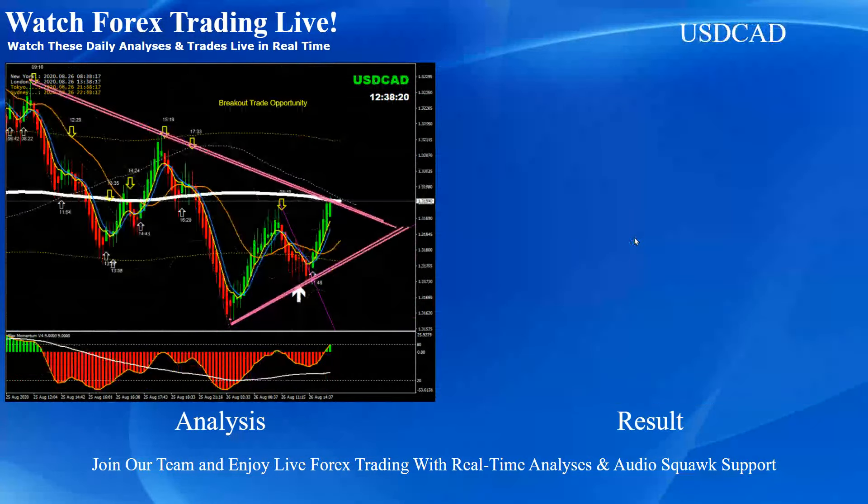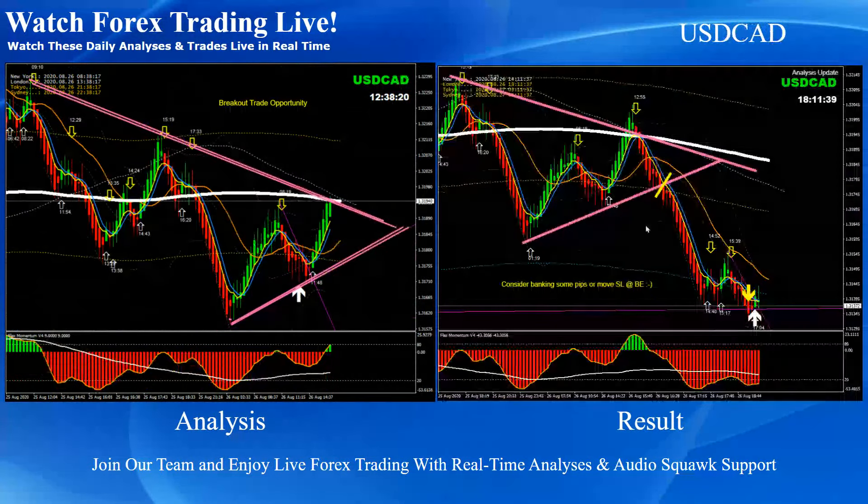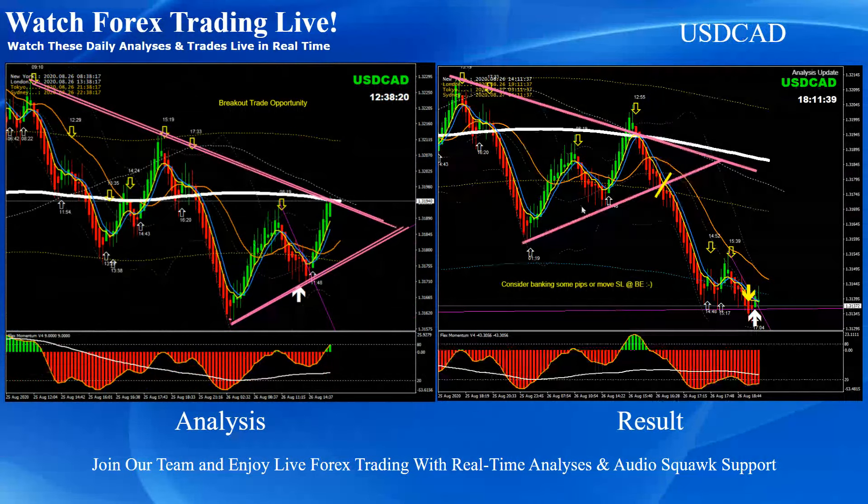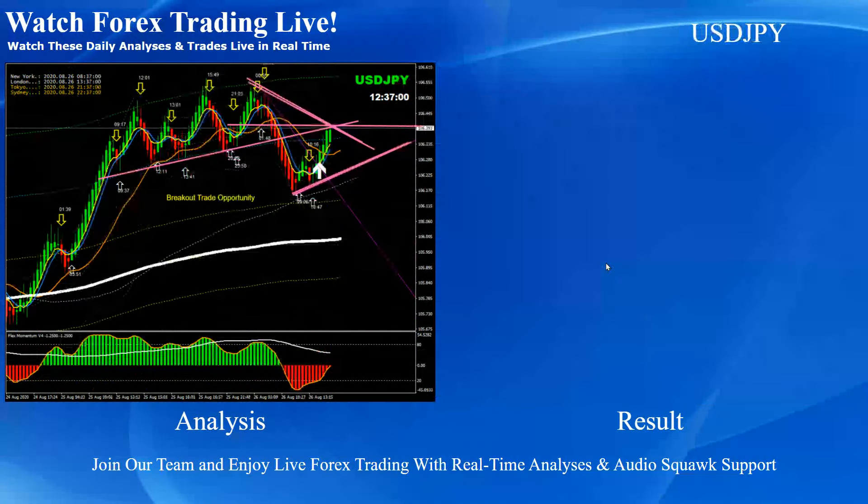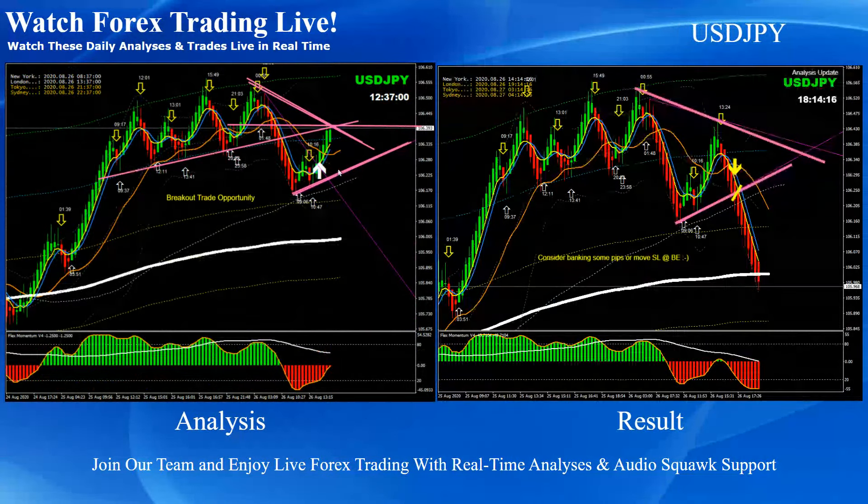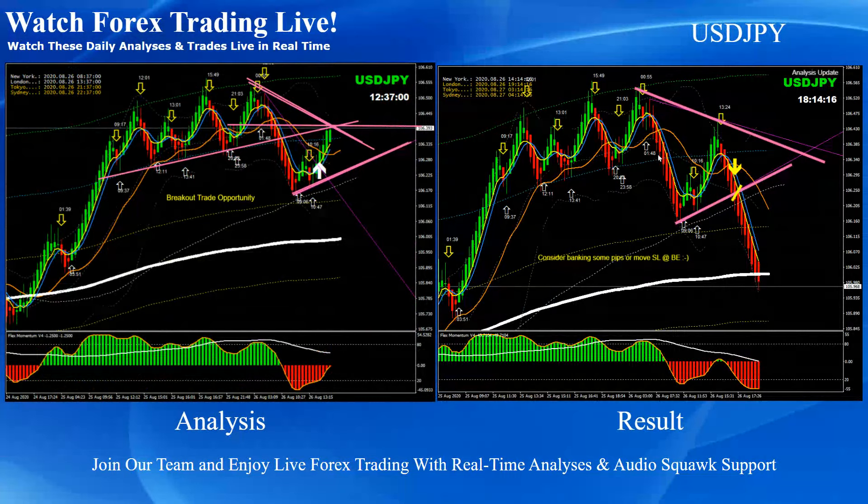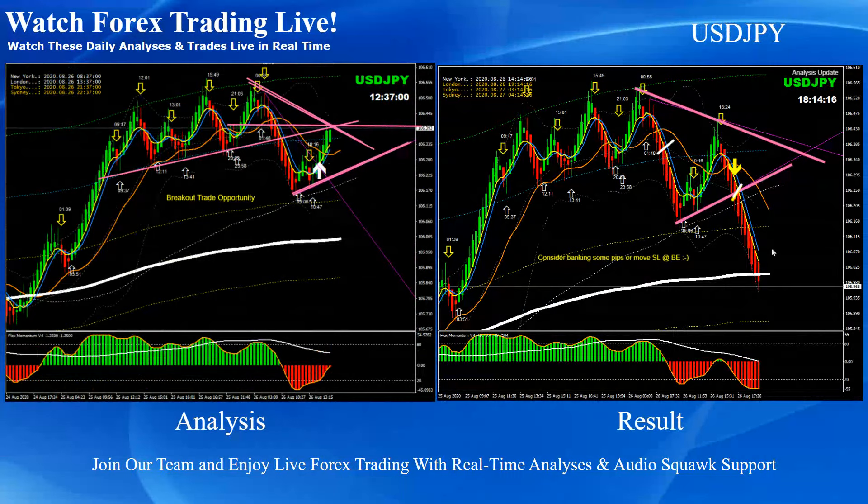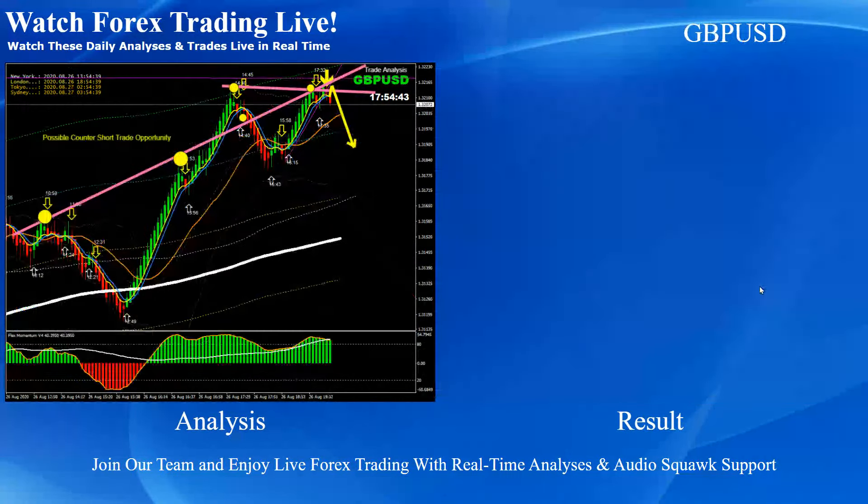Dollar CAD, beautiful triangle pattern breakout short trade. And dollar yen again, we had this breakout short trade. After that again, beautiful pattern triangle pattern breakout and price nicely hit to the profit target. Beautiful short trade.